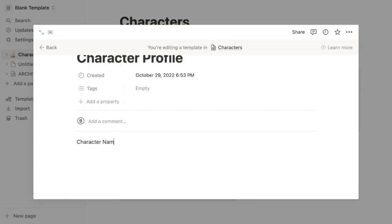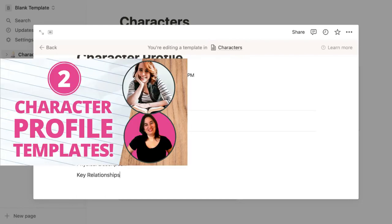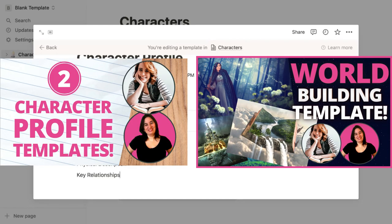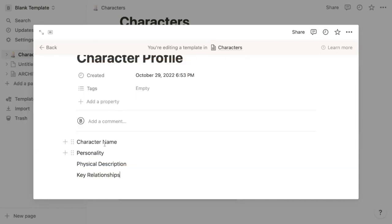Name your template and create the fields you want in each profile. For example, character name, maybe you want personality, physical description, key relationships. If you need ideas for your character profile or world building profiles, you can also download my free profiles when you sign up for my newsletter and paste it into your template here to customize it the way you want.